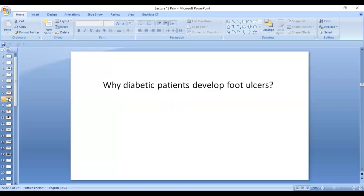Why do diabetic patients develop foot ulcers? Diabetic patients have neuropathies. With time, if diabetes is not controlled, they don't feel their extremities. So when they are injured, they will have wounds and will not know about it until later. That is why they develop foot ulcers, and also because blood supply to the peripheries is decreased, which causes ulcers.